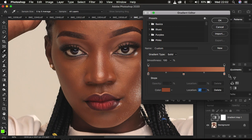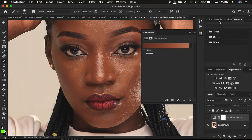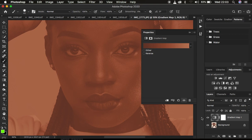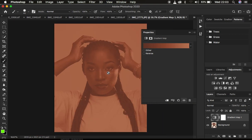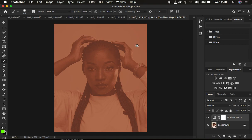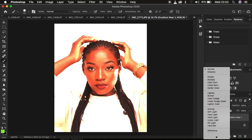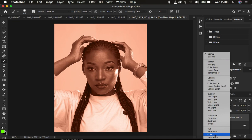We are done mapping the colors for our shadows, midtones, and highlights that are falling within the skin tone. Click OK. Now turn back on the option we had initially turned off. You can see it is going to be affecting the overall image. Come to the blend mode and change it from Normal — come down and change it to the Color blend mode.